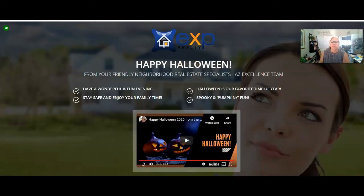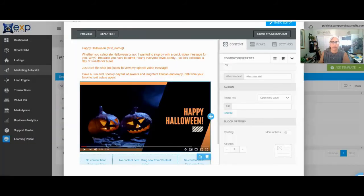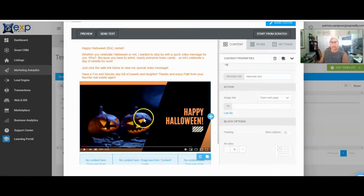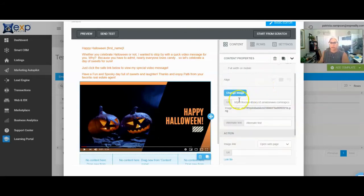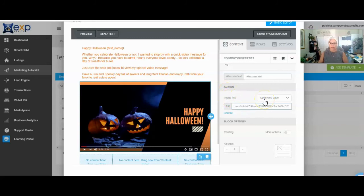We're going to go back to the email we were working on. We need to hyperlink that. So if I click right on the image — you'll notice up here this is the URL to the image, you don't want to mess with that. You're going to go down here and go to 'image link,' open to a web page, and click on that. It's going to open to that landing page when someone clicks on it.